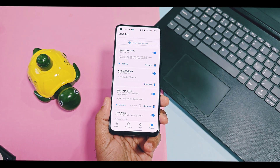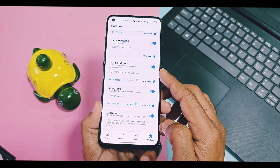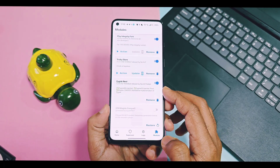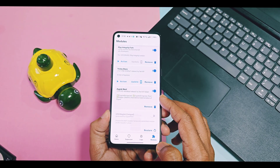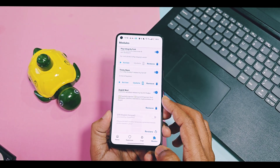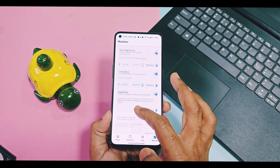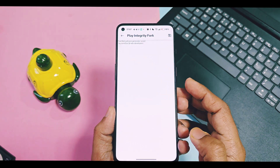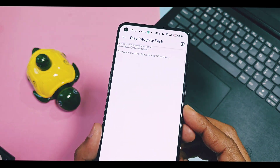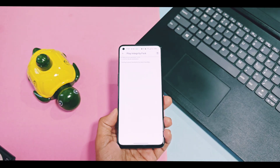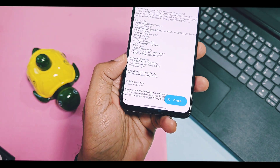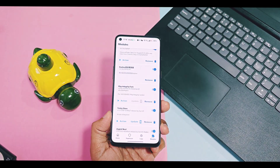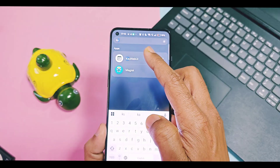All modules will be available here except the Tricky Store Add-On. One module — Zed and Magisk Compact — is present but not activated; just ignore that, it's part of the Zygisk Next module. Now in the module section, search for the Play Integrity Fork module and tap on the action button. Once the process of Play Integrity Fix gets done, tap on the close button.